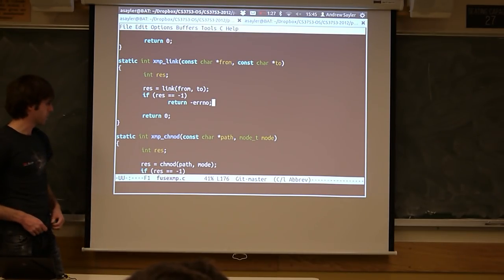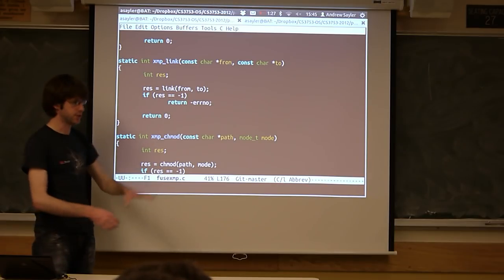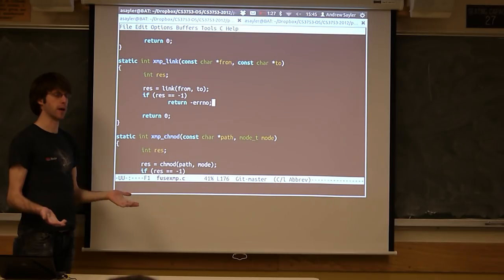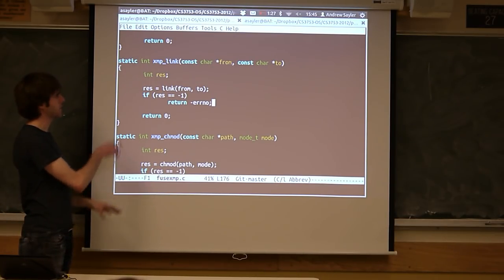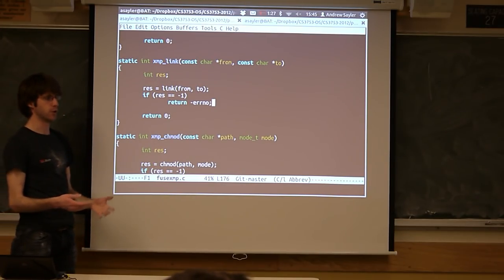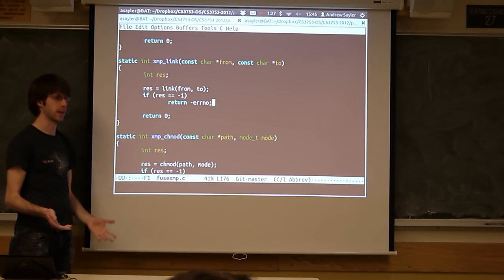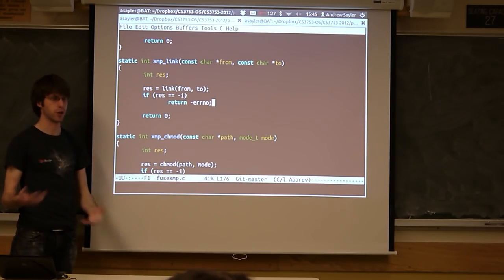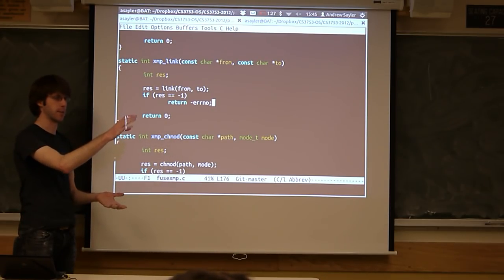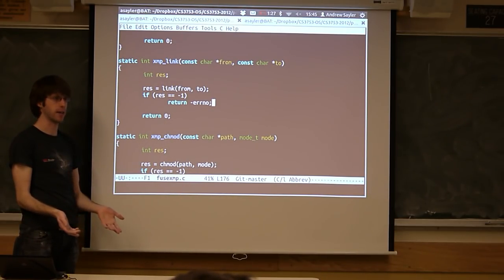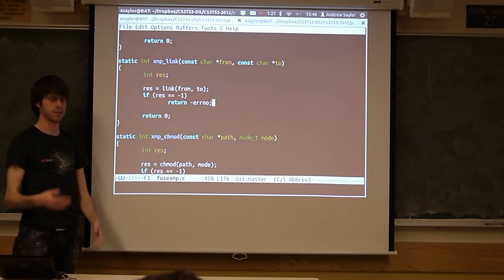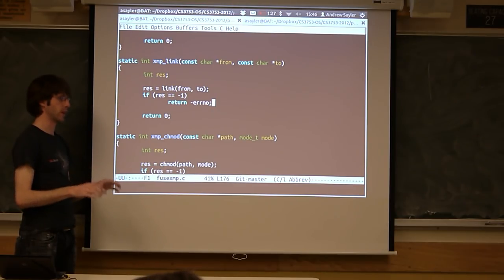This is probably where you guys want to start, because you're going to want to have essentially a mirror file system to begin with. Realistically you have to touch every function, but the functions you only have to touch significantly are to do encryption — only three or four functions. You can either do encryption on the read and write, in which case you basically take a mirrored version, add decryption on read and add encryption on write, or you do it on open and close — every time it opens you decrypt, every time you close you encrypt.